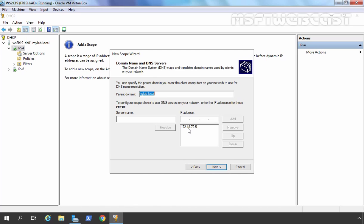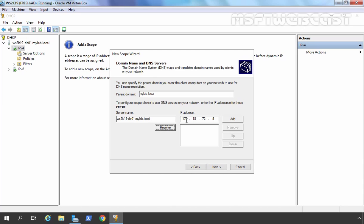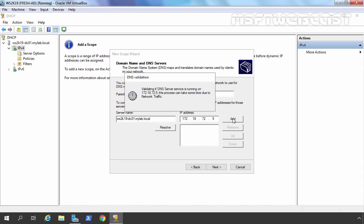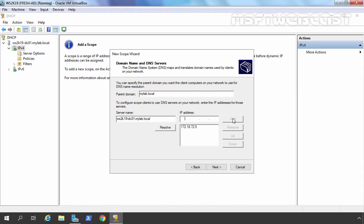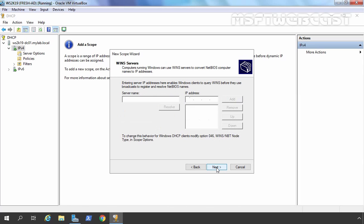If that information hasn't been provided, you can remove the existing entries and specify the FQDN of your domain controller manually. Click Resolve and the IP address will be successfully resolved, because we have DNS server role installed on this computer. Let's click Add and then Next. If you have any WINS server in your environment, you can specify that information here. We are not using any WINS server, so I am going to skip this step.